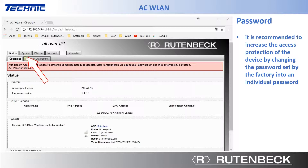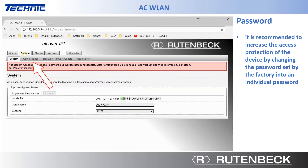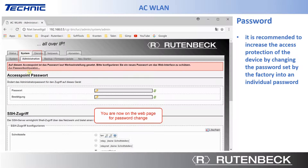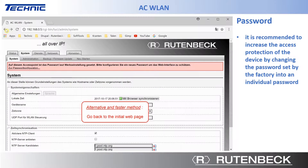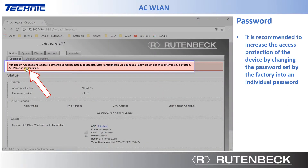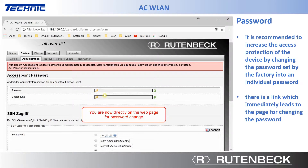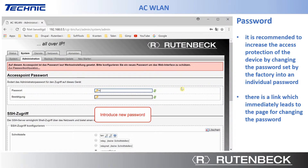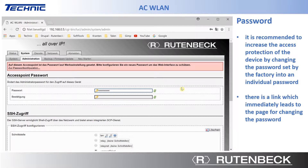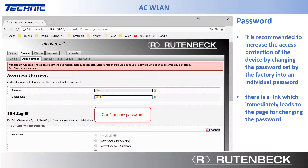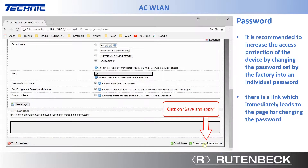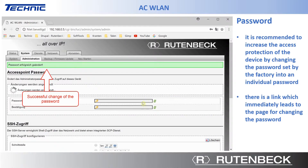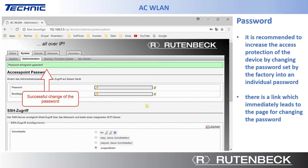Select the Administration tab in the System menu. One can also use a link which immediately leads to the page for changing the password. Introduce your own password, confirm the password, and click on Save & Apply. The successful execution of the procedure for changing the password is communicated in a message.